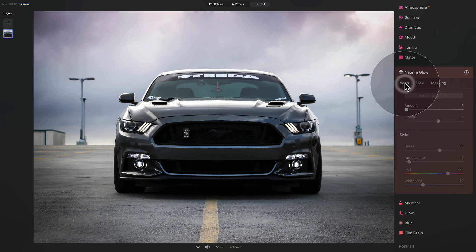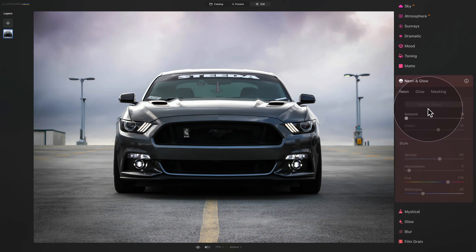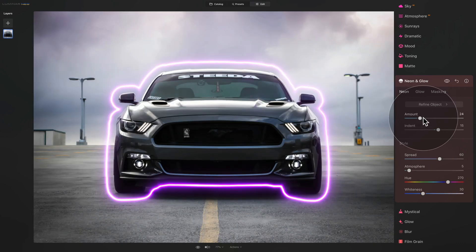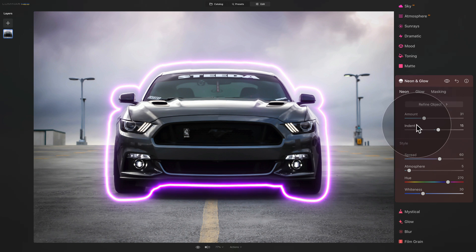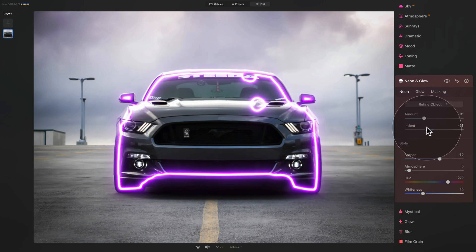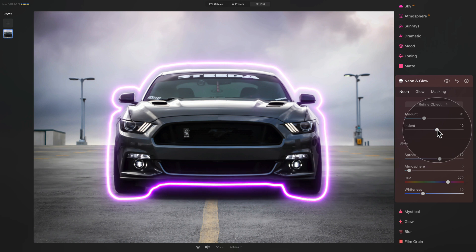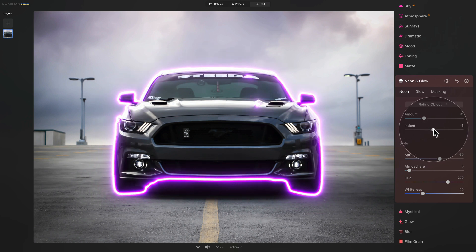Starting from the top, you have tabs called Neon, Glow, and the traditional masking. In the Neon tab, you start by increasing the amount, which makes the application scan the image and prepare an automatic mask for your main subject — in our case, the car. After that, you can adjust the amount of the effect and then move to the next slider called Indent. By default it's on 15, and when you bring it up, the neon goes further away from the subject. When you bring it down, it gets closer and can even go inside the actual object. You can double-click a slider to reset it, and we'll set it so the neon looks like it's around the edges of the car.